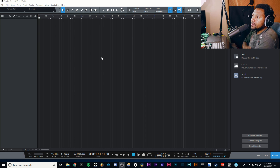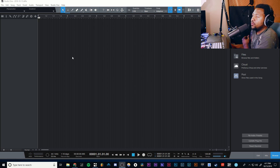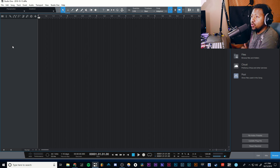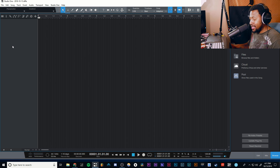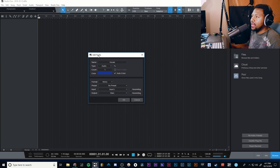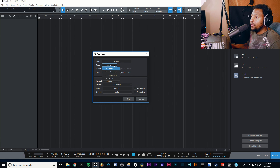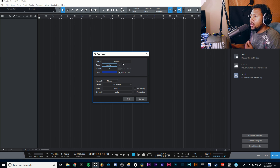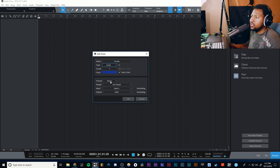So let's get right to it. When you start up a new project, this is what you get — it's just blank. If you want to add an audio track for recording, all you need to do is either right-click and go to Add Track, or press the shortcut T, which I always do, and it'll bring up the track dialog. You get to pick what type of track it is — audio, instrument, automation, or even a folder. So we do audio.